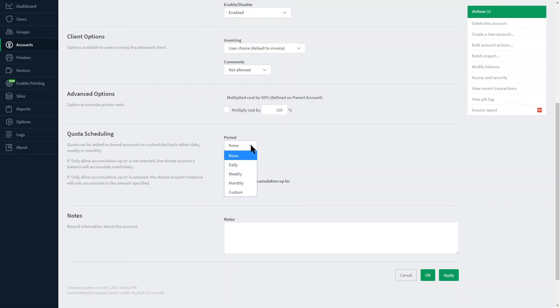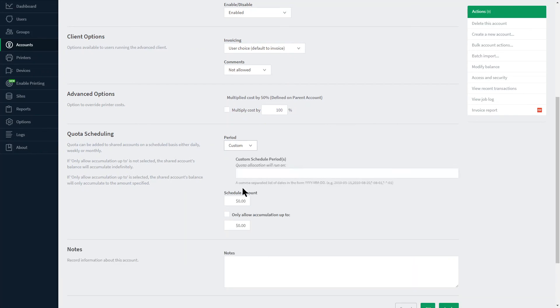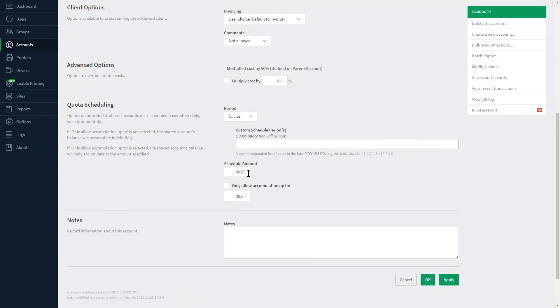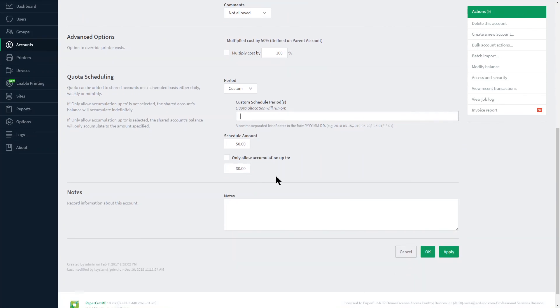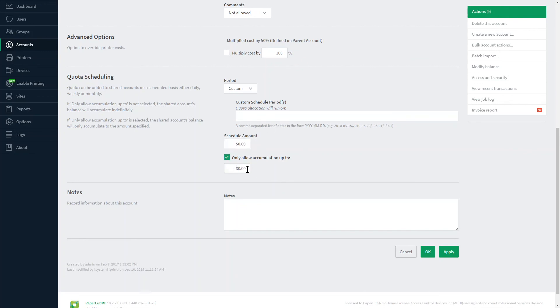Quota scheduling is next with the ability to create a custom time frame for each quarter, semester, or any other needed range simply by inputting dates in this field. You can then tailor the amount and determine if the added funds can roll over or if a limit is put on the maximum amount allowed.